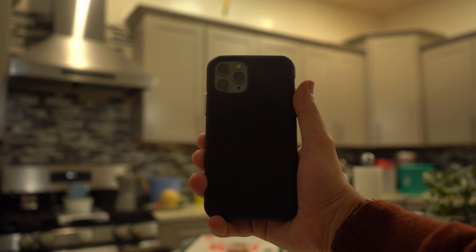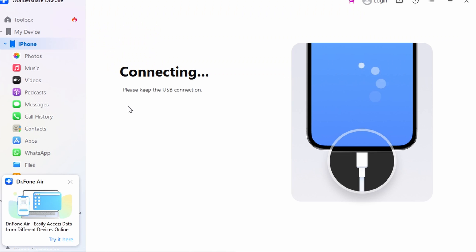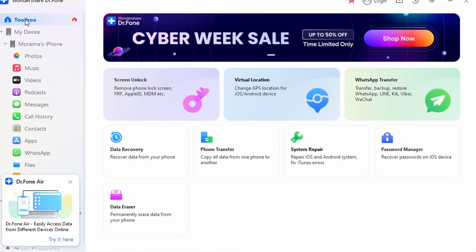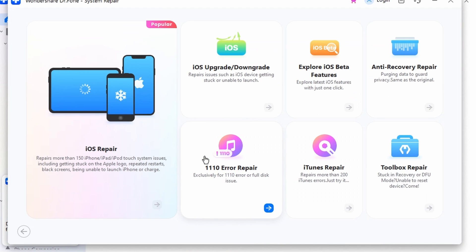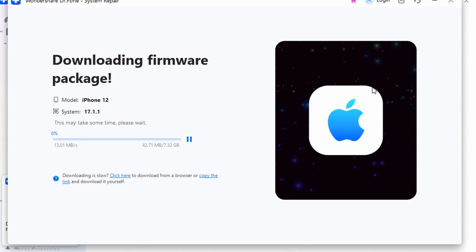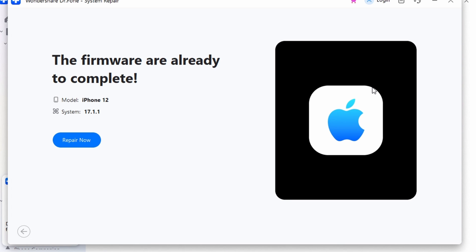Download and install the latest version of Wondershare Dr. Phone on your system. Open the software, navigate to the Toolbox tab, and locate the System Repair tool. Select iPhone as your OS and connect your iPhone 15 to your PC or MacBook. Opt for iOS Repair and choose Standard Repair to avoid data loss. Follow on-screen instructions to enable recovery mode. Dr. Phone will detect your iPhone model and provide compatible firmware options. Download the latest iOS 17 firmware for your iPhone 15 to start the repair. After the firmware is downloaded and verified, click Repair Now to address the screen glitch.